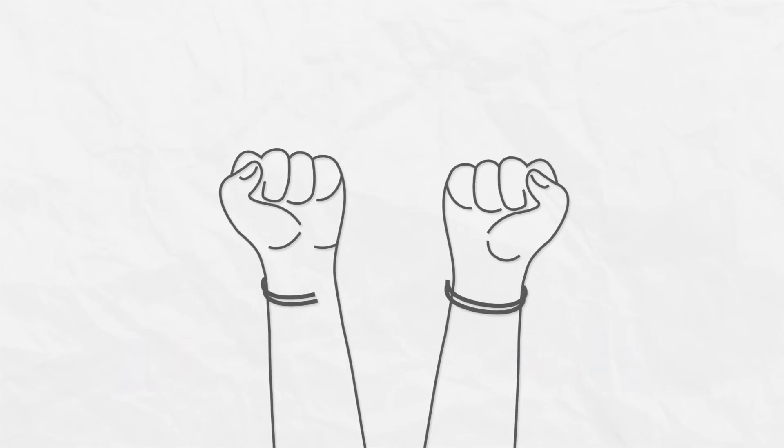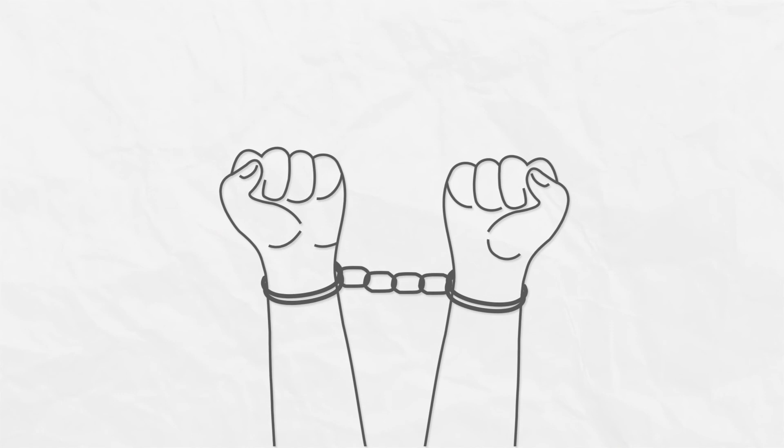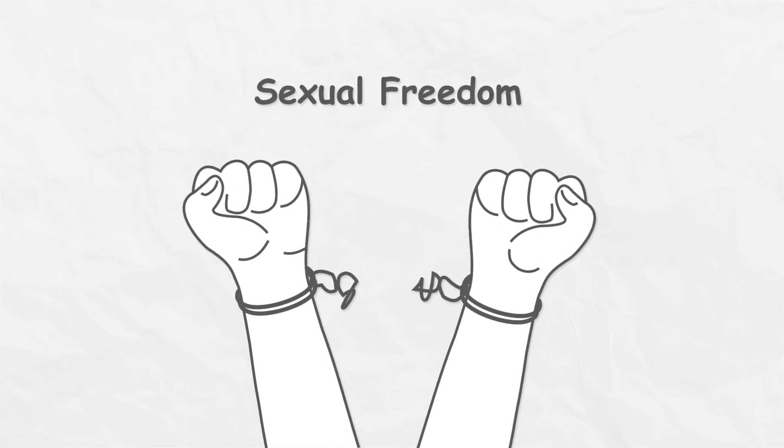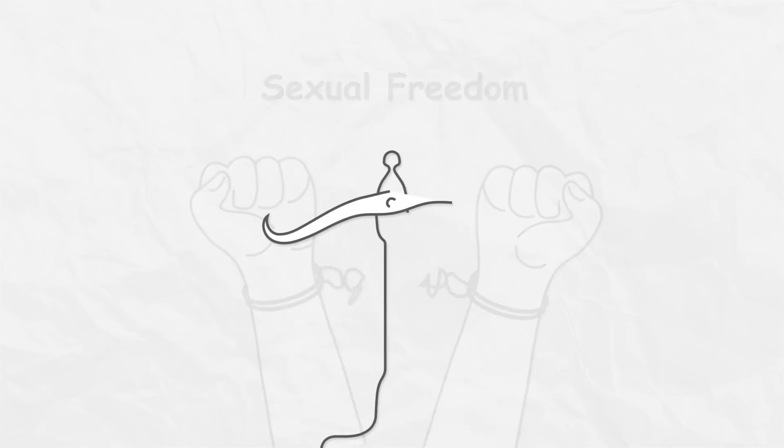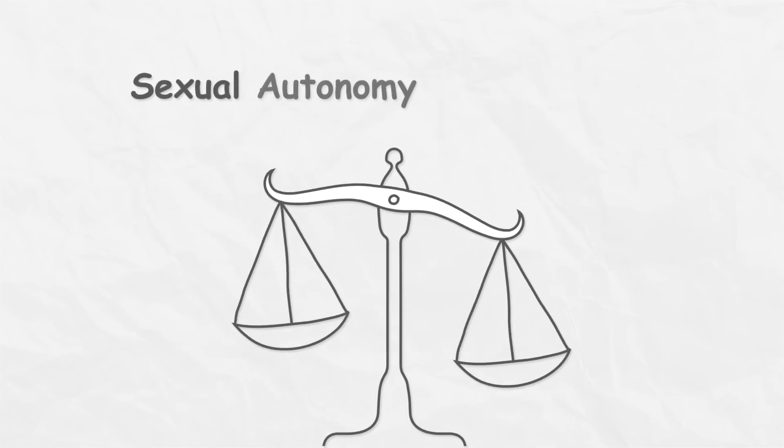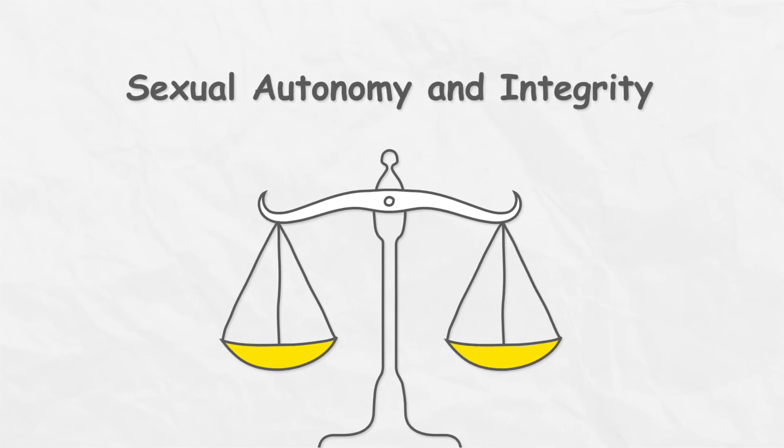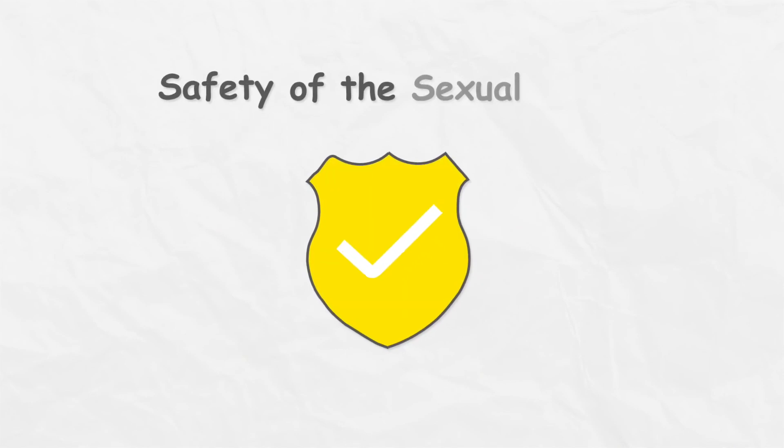These rights include everyone's rights to sexual freedom, to sexual autonomy and integrity, and to the safety of the sexual body.